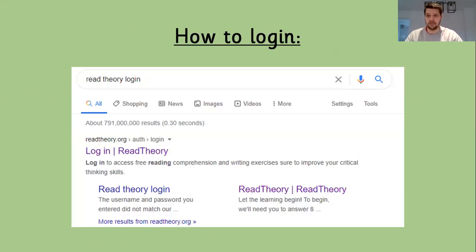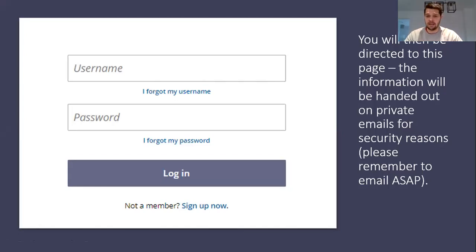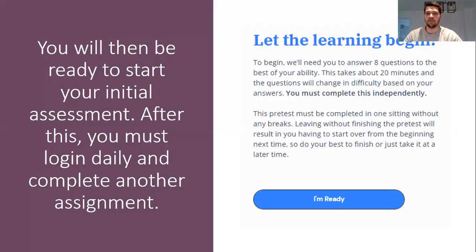To log in, just go into the Google search drive and type in Read Theory login, and it's the top link there. You'll then be redirected to this page, which will have your username and password. Please remember to email me if you don't know what that is.